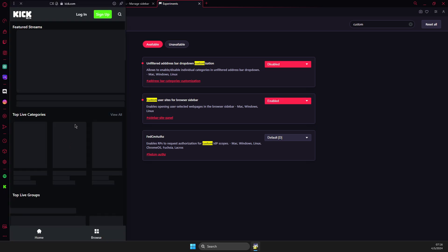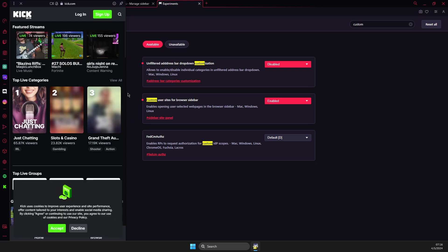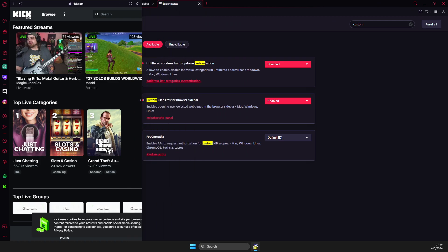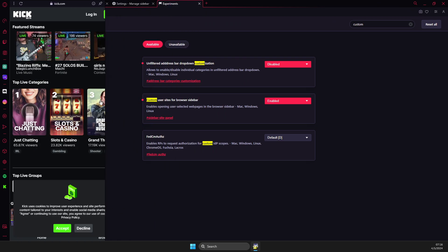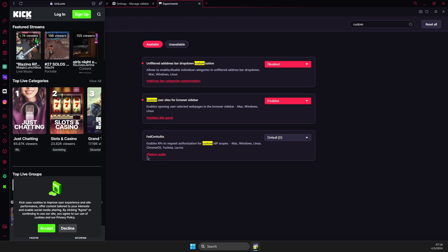And now you can log in to kick.com. And as you can see here, you can do a bunch of different things here. So, yeah, that's pretty much it.